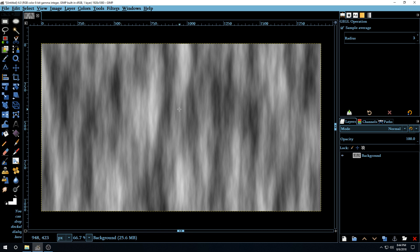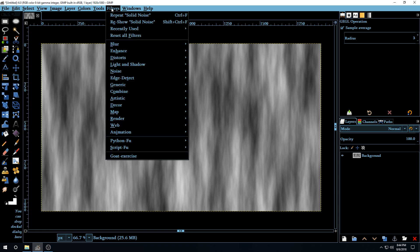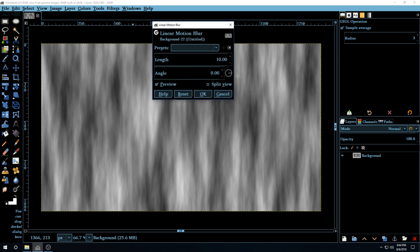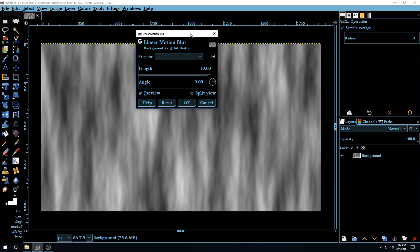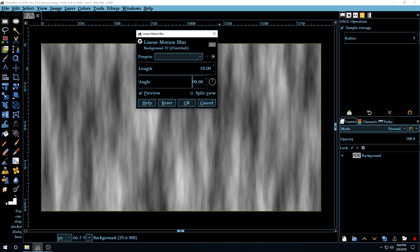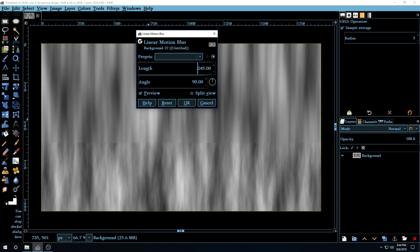Now we're going to soften this just a little bit by going to Filter > Blur > Linear Blur. Linear Blur is just a motion blur that we used to have in GIMP 2.8 — they just made all three blurs individually now. Here we're going to make the angle 90 degrees, the length 245, and leave it to Render. Once it's rendered, click OK.